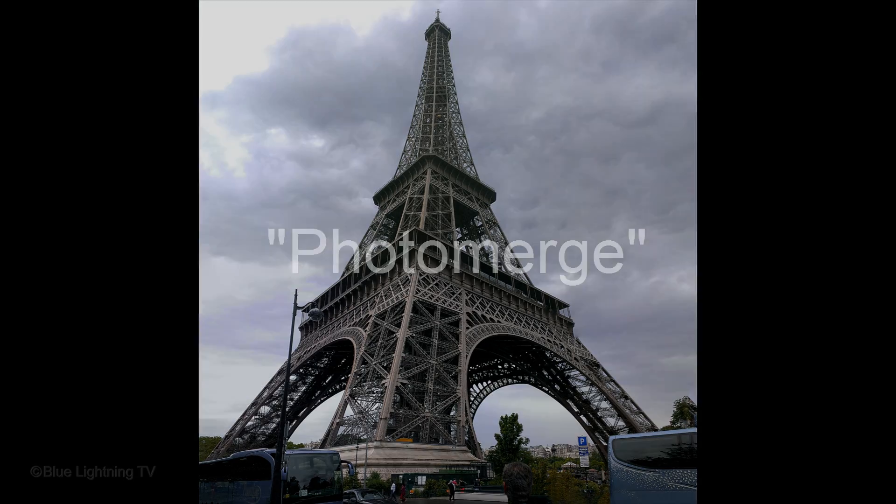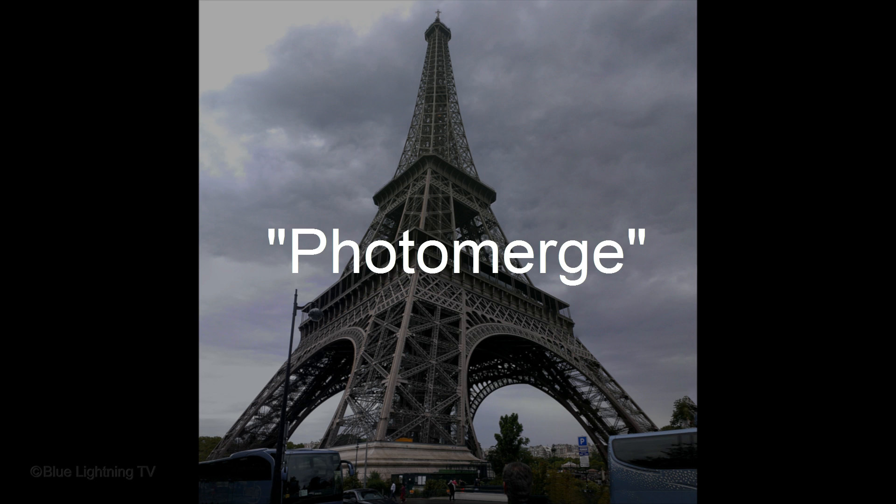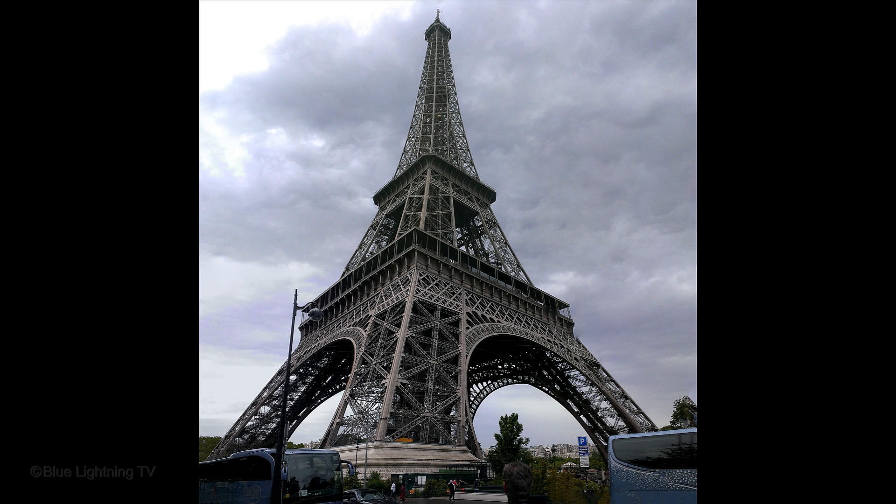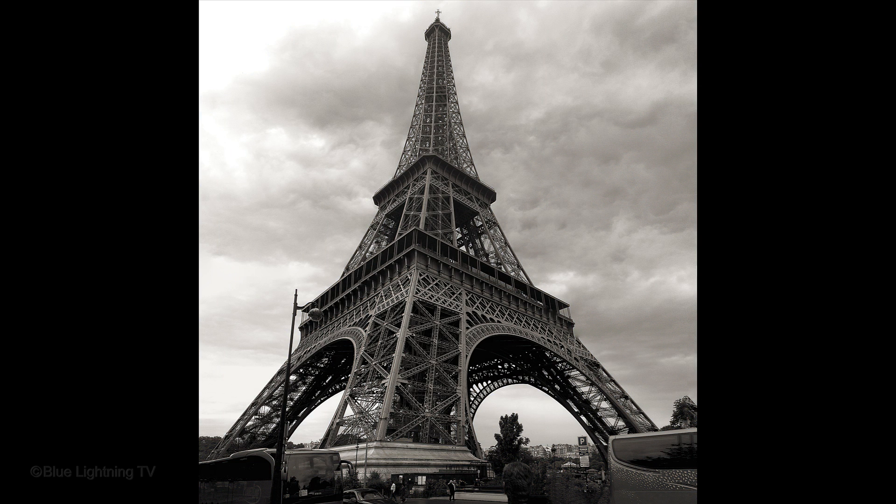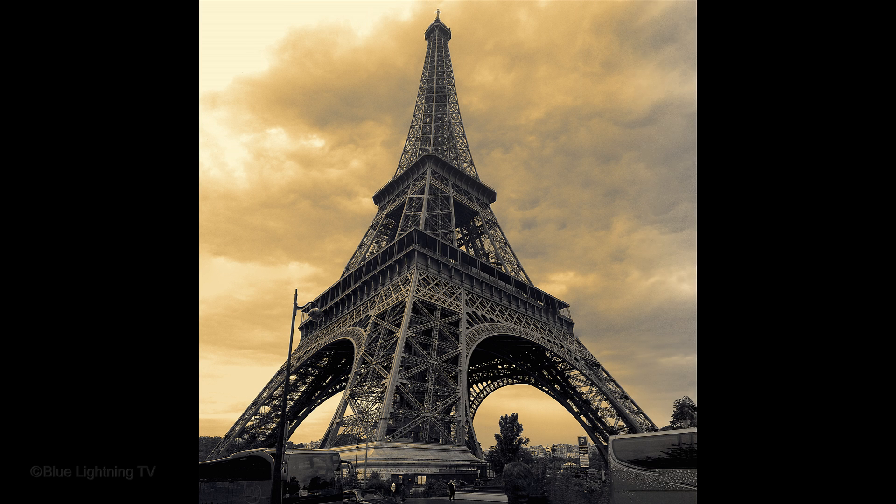And then, if you watch my tutorial on the black and white and the photographic toning adjustment layers, I'll show you how to transform it into a stunning, dramatic image. I provided the link to that tutorial in the video description.